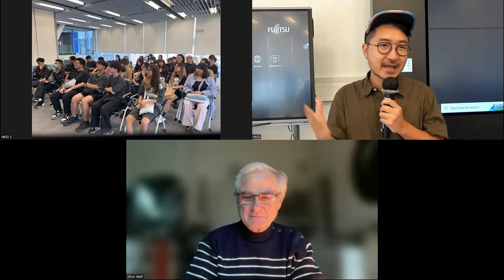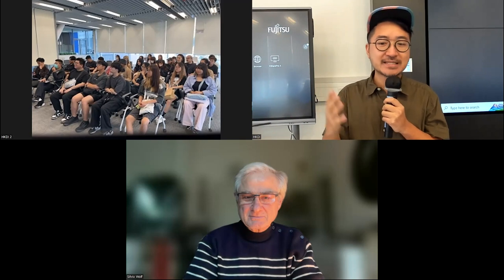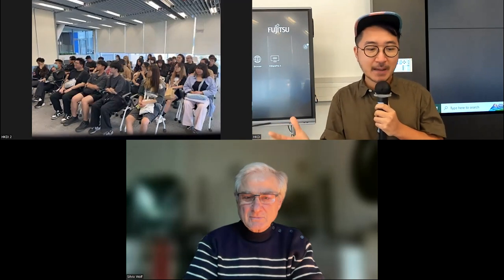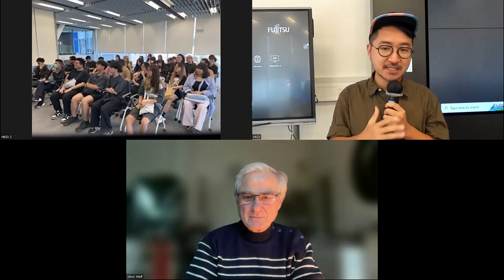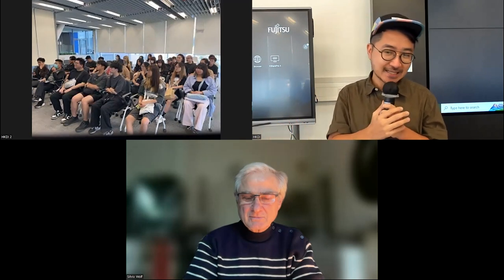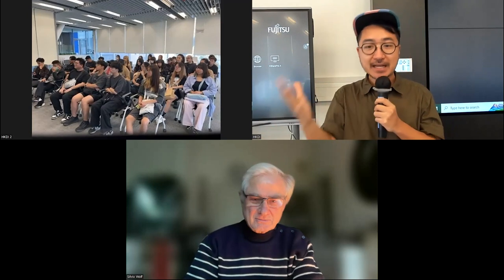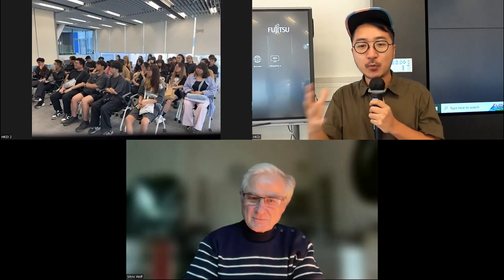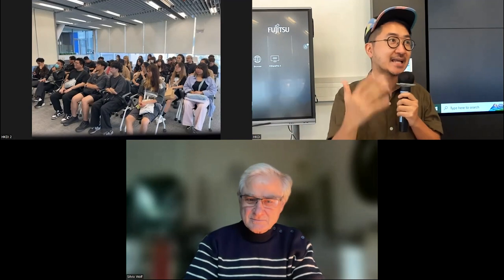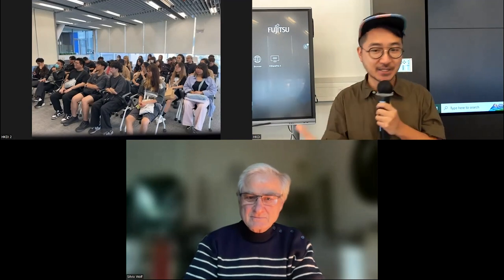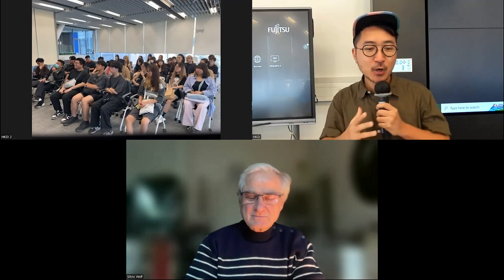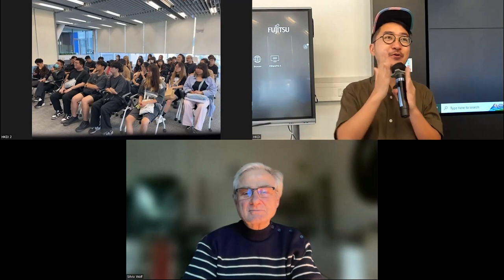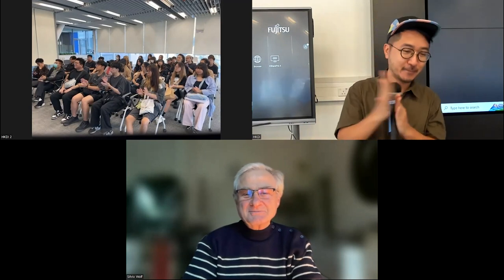We are going to have about 45 minutes lecture and about 15 minutes Q&A section at the end. During the lecture, you are welcome to jot down any questions and you can ask at the end. So without further ado, let's give a big welcome to Professor Wolf.